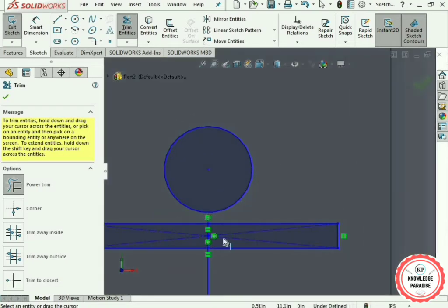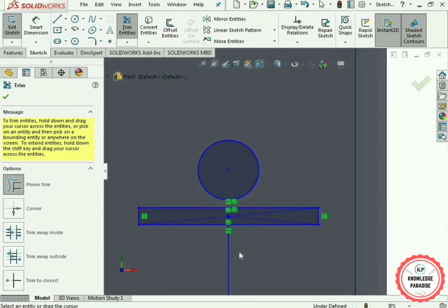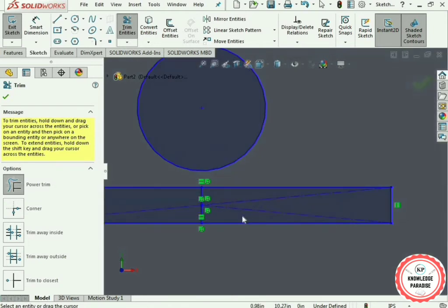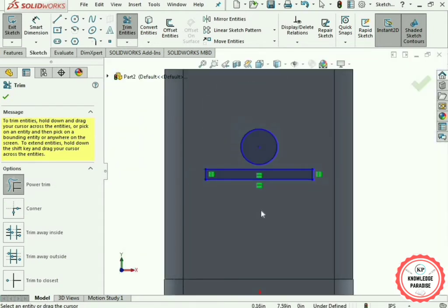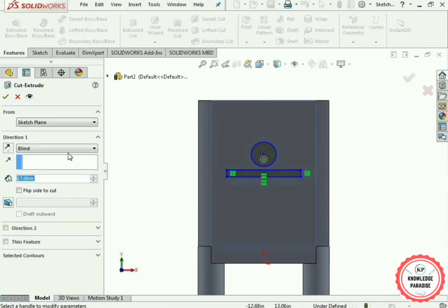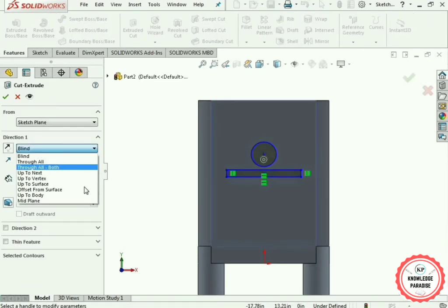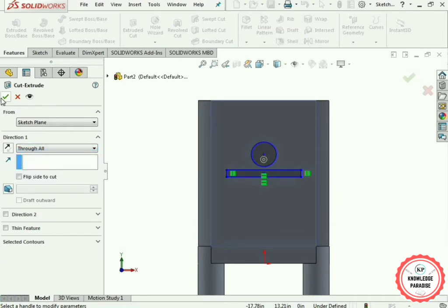Remove all the additional lines as shown. Press the OK button. Now use the Extruded Cut command — select the Through All option and press the OK button.